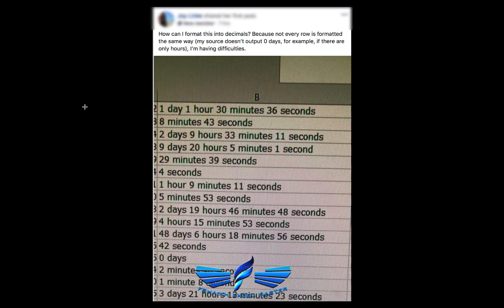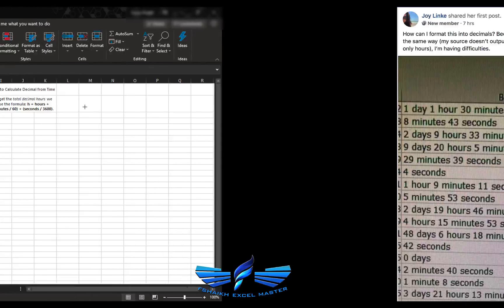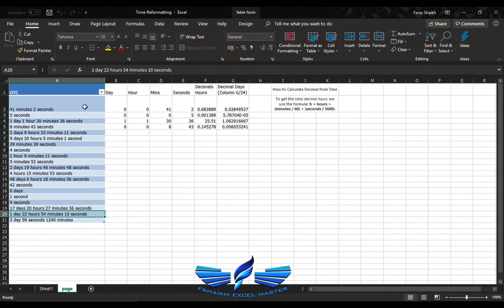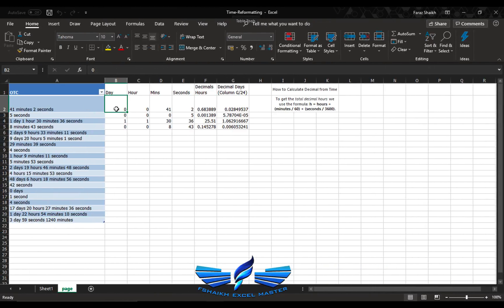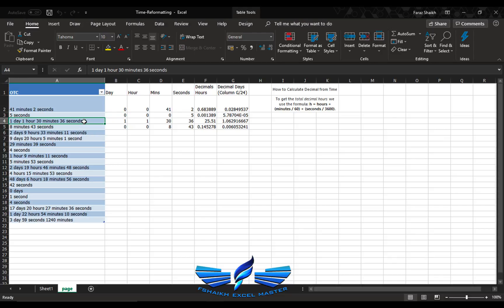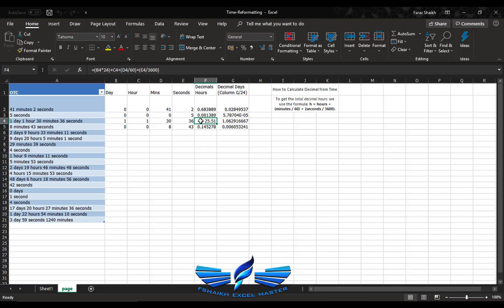To be very honest, it's very difficult my friends. You must be thinking that you'll be using left function, find function, but how much are you going to stress yourself? No, that's not the way. What she's trying to do is this is a time she got from a system, from her ERP.